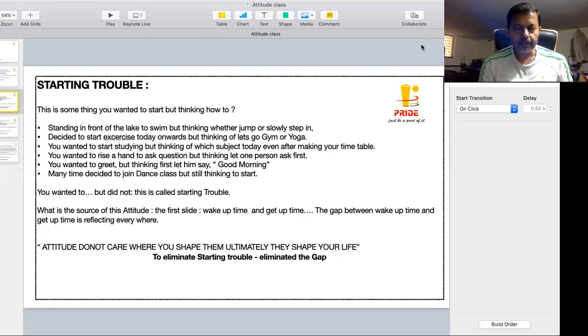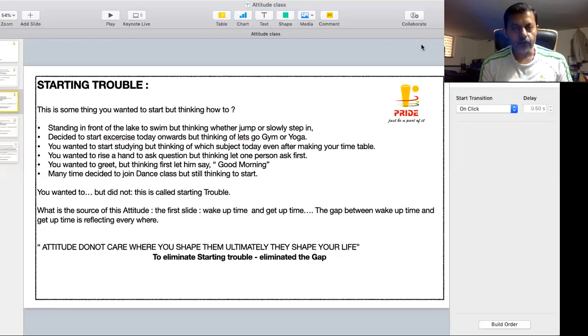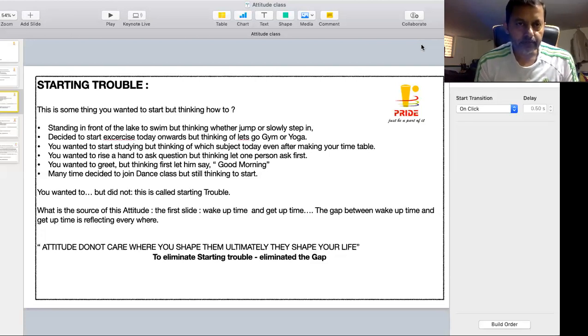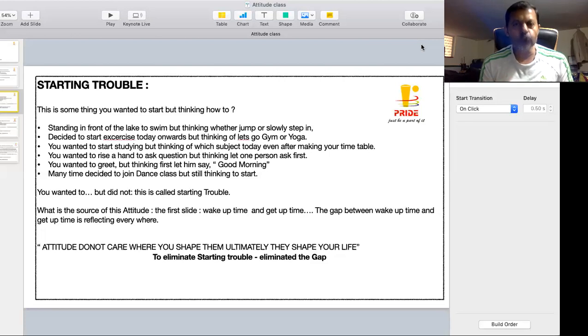Then after some time, you are thinking that I should have wished in the morning only. Now everybody has wished. Now afternoon, if I go and wish, what will he think? Starting trouble and somebody will wish and you will lose it.